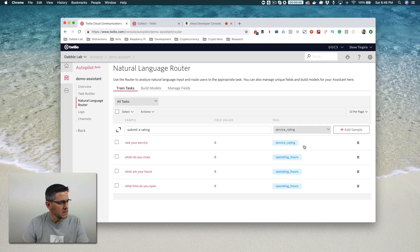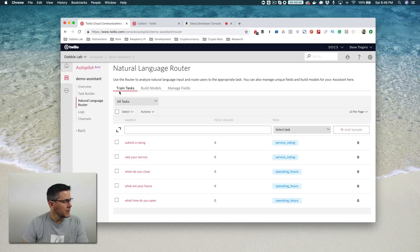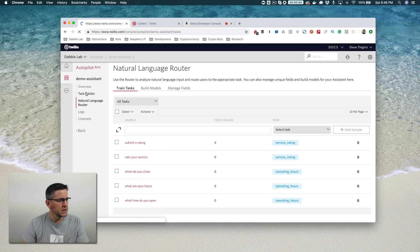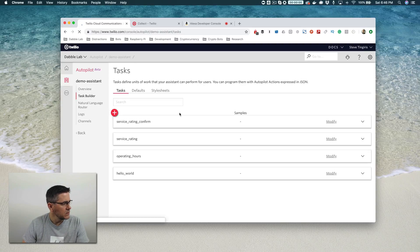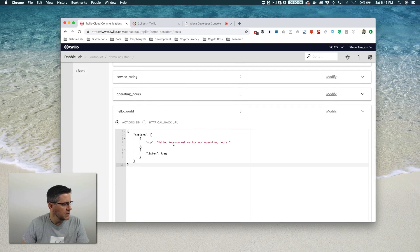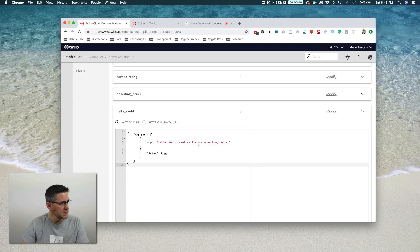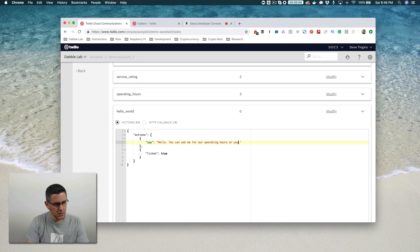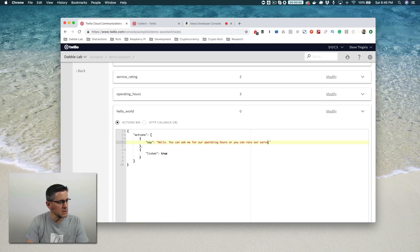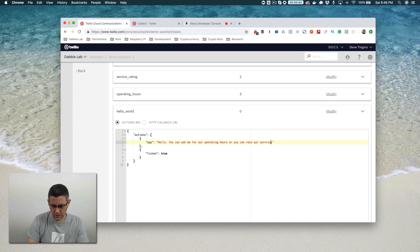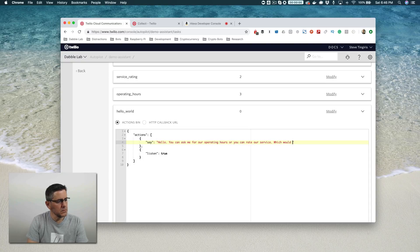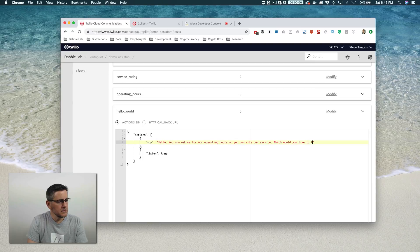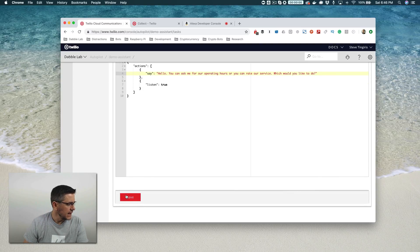Then we need to prompt the user for this. We'll go back over here to task builder and go to our hello world task. We'll say, Hello, you can ask me for our operating hours or you can rate our service, which would you like to do? And we'll save that.